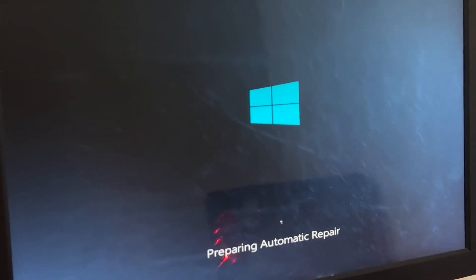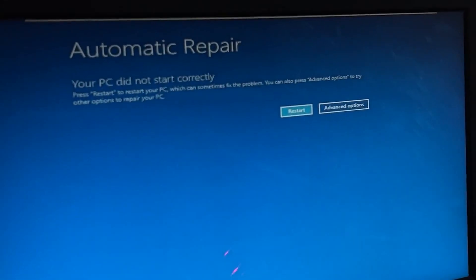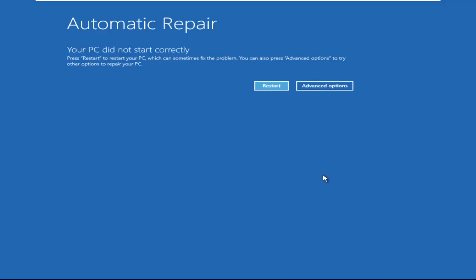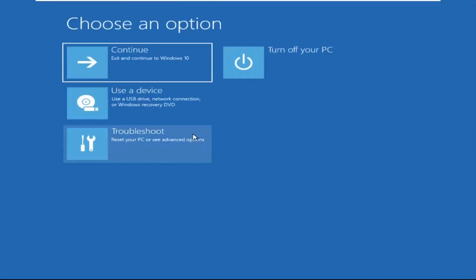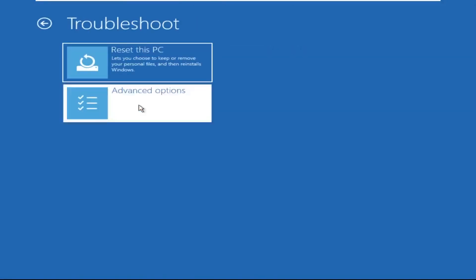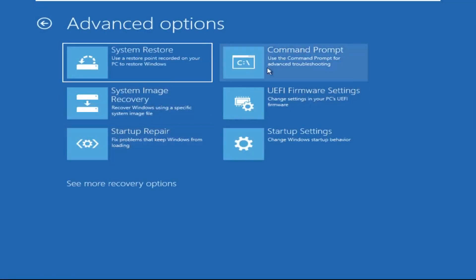Hey guys, don't worry. I'm here to help you fix this problem with a step-by-step solution. So let's begin. Click on Advanced Options, select Troubleshoot, then click on Advanced Options again. Now select Command Prompt.